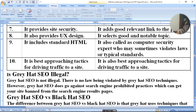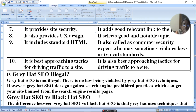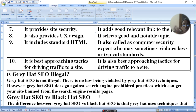Grey hat SEO is not illegal and there is no law being violated by grey hat SEO techniques. However, grey hat SEO does go against search engine prohibited practices, which can get your site banned on the search engine. But if you violate the search engine rules, it can be banned.